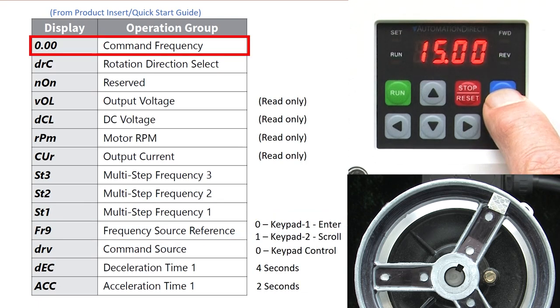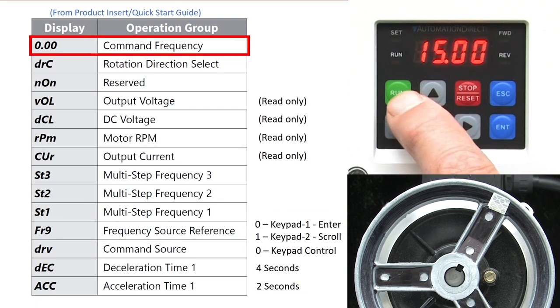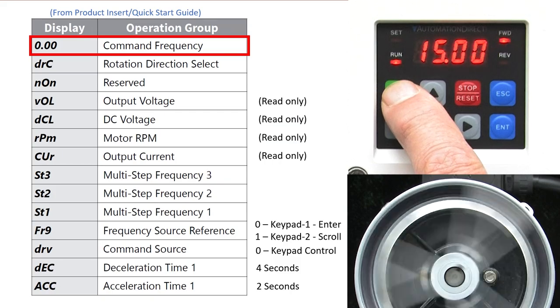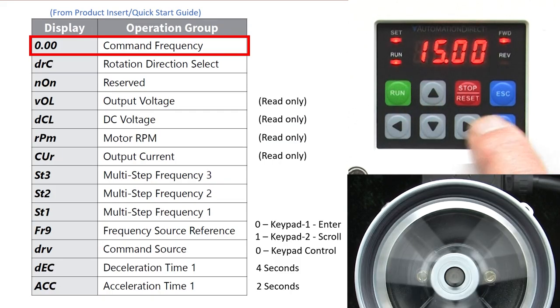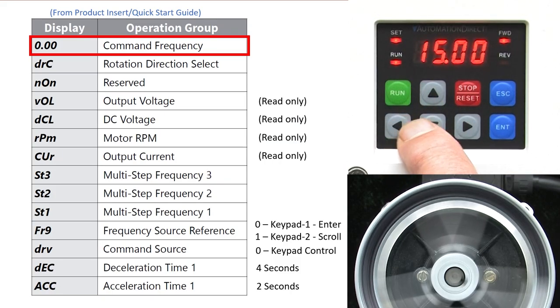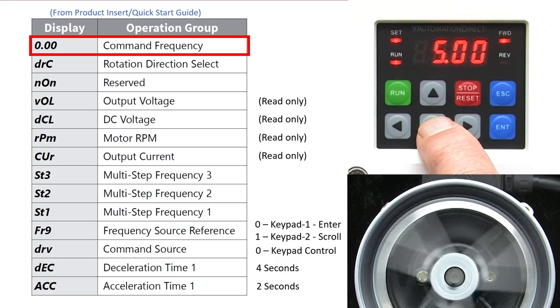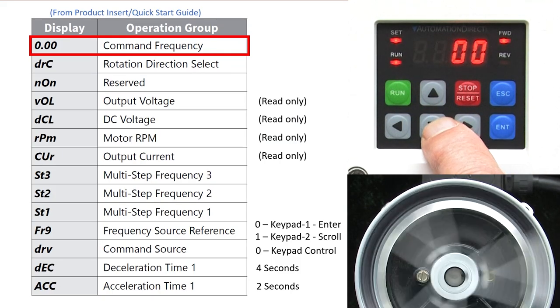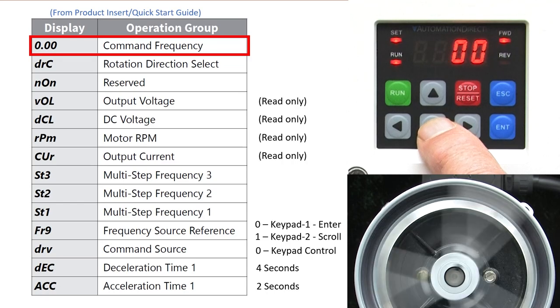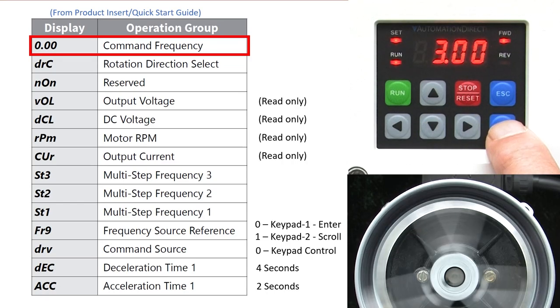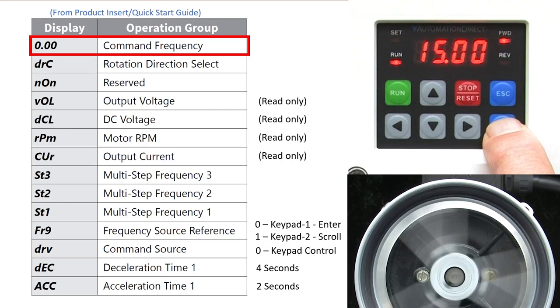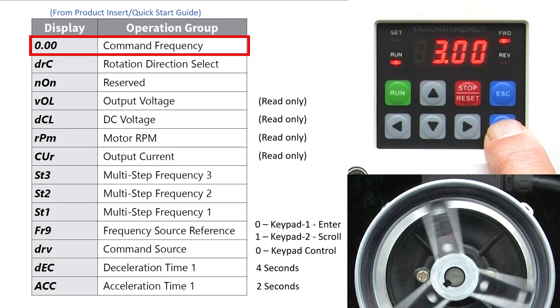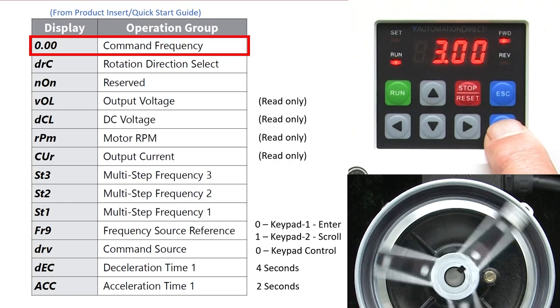Escape to the frequency display and hit run. Enter to change the drive frequency. Now when I change the drive frequency, nothing happens until I hit enter to select it and enter again to accept it. Perfect.